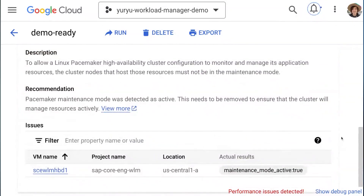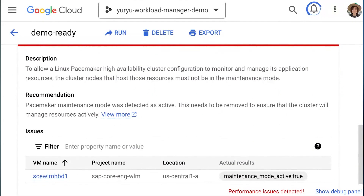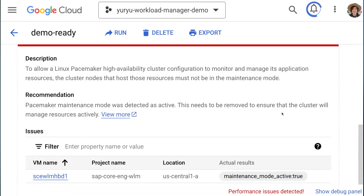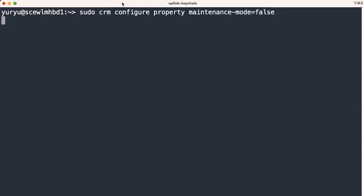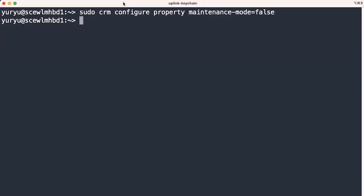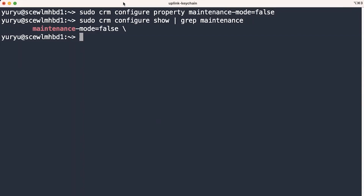When you open up the details, you see the description and recommendation to fix it. What's great with this report is you can jump straight to the section in the Google Cloud Docs so you know exactly how to fix it. Now let's SSH into the database machine and try to fix it. I'll run the commands I just found in the documentation. First, turn off the maintenance mode, and let's confirm it's actually configured. Now you see maintenance mode equals false.